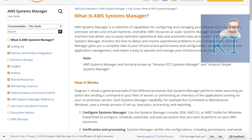It could be updating a package on a Linux machine or applying Windows updates — things we always do in any enterprise environment. Enterprises use certain tools to handle patch management, and Systems Manager can do that for you. In upcoming videos we will cover each functionality Systems Manager offers. In this particular one, we will talk about Run Command.